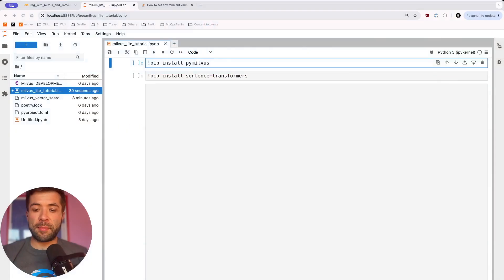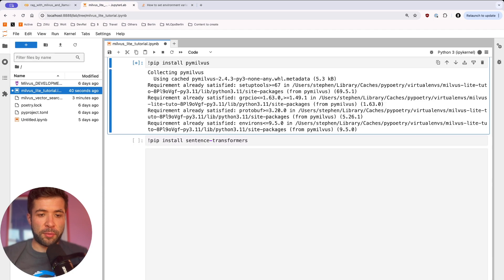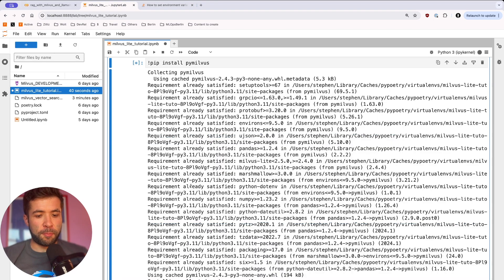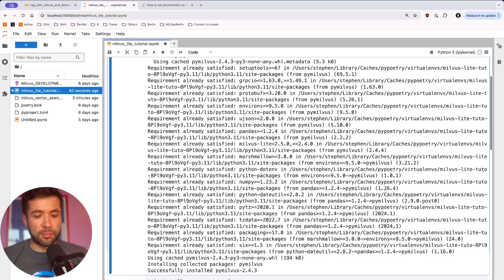So let's get started in my Jupyter Notebook. In my Jupyter Notebook, I'm going to run a pip install Milvus. We can see it's been successfully installed.